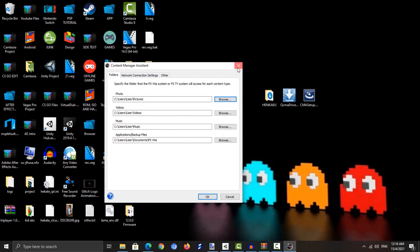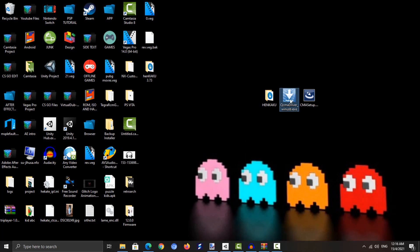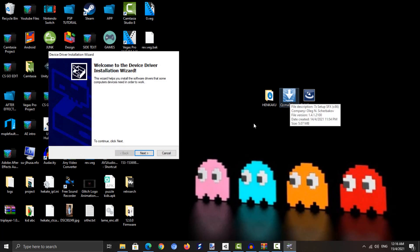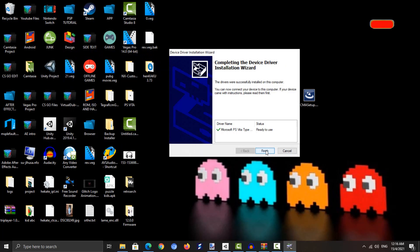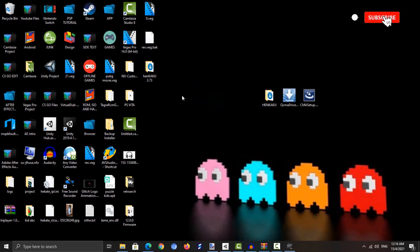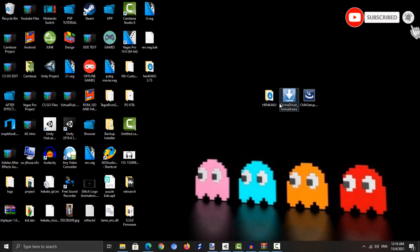Now go ahead and double-click the QCMA driver to install the PlayStation Vita driver on our PC. Click Next and then click Finish. That will take around four seconds to install the QCMA driver.